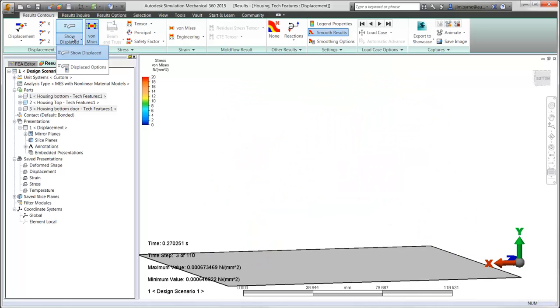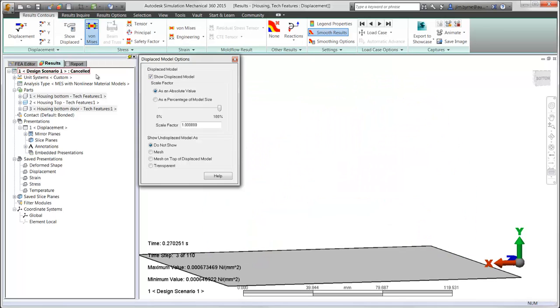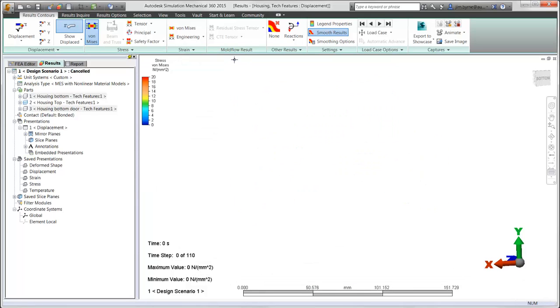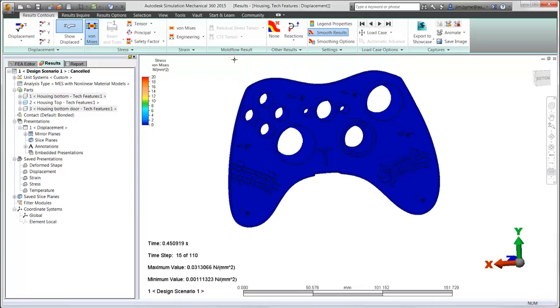Taking it a step further, it may be helpful to exaggerate the deformation in order to visually determine areas in the design that can be improved for stiffness.